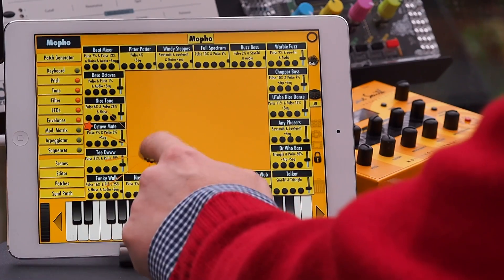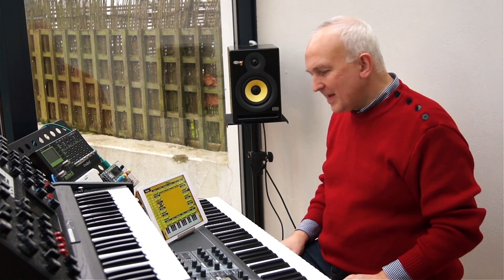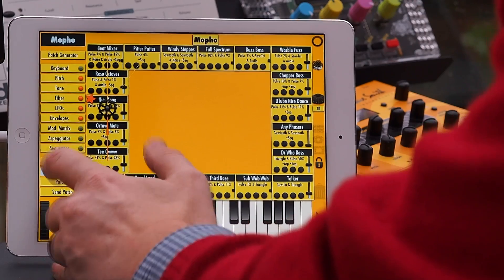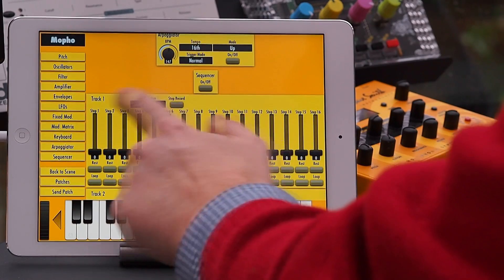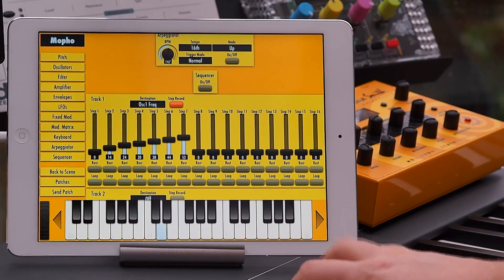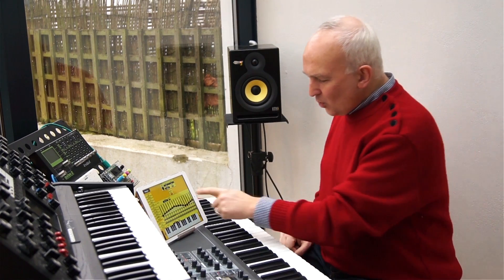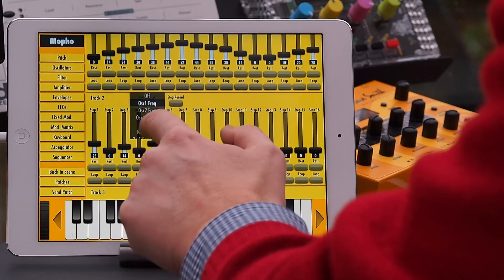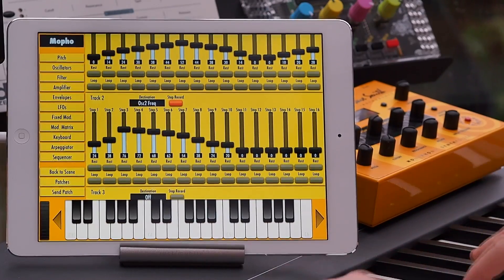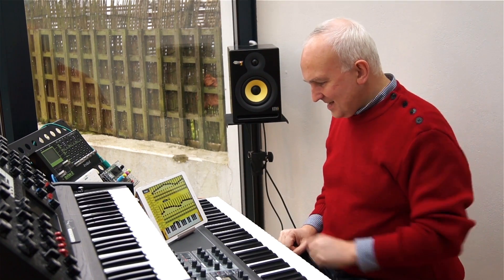And then we can create some new sounds. One of the features asked for by users was the ability to add step sequences much more easily, and that's been done in the editor. If you go to the step sequencer, take track one and send it to oscillator one frequency, do a step record and play something. What's quite fun on the Moffo is to put a different or similar sequence on the second oscillator frequency, so you actually have two sequences running against the two oscillators.